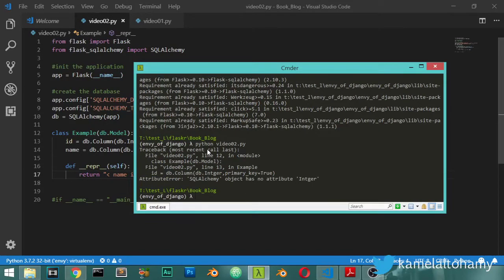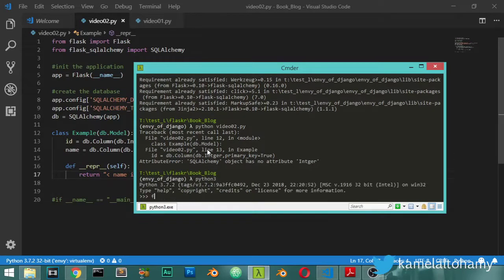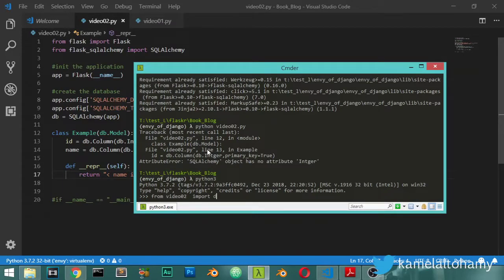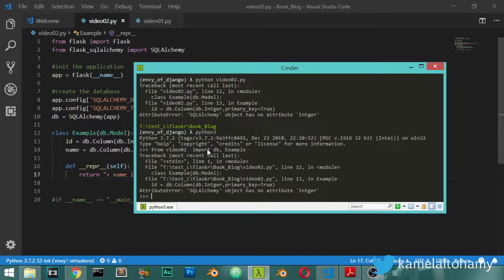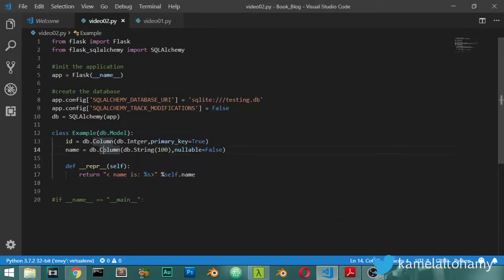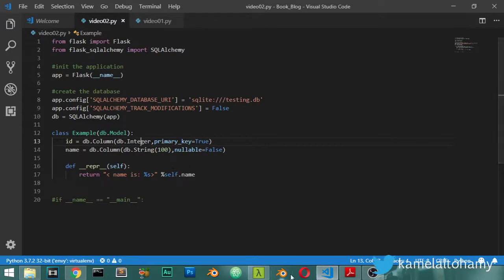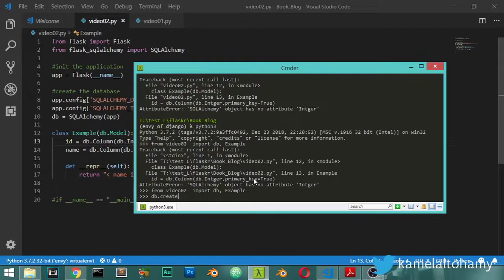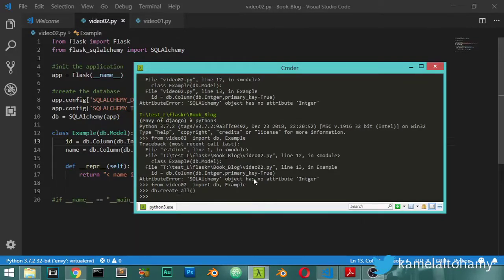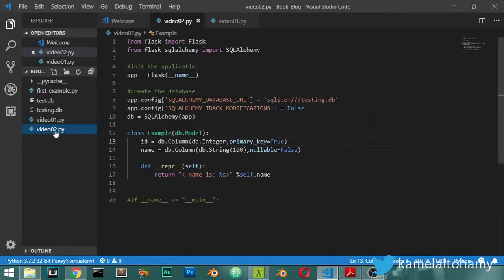And we can go to the command line and we will import from video02, which is our file, we will import the db and we will import the Example. And we can call db.create_all() to create our database. And if you go to the file here, you will see that we have testing.db, which is our file for our database.